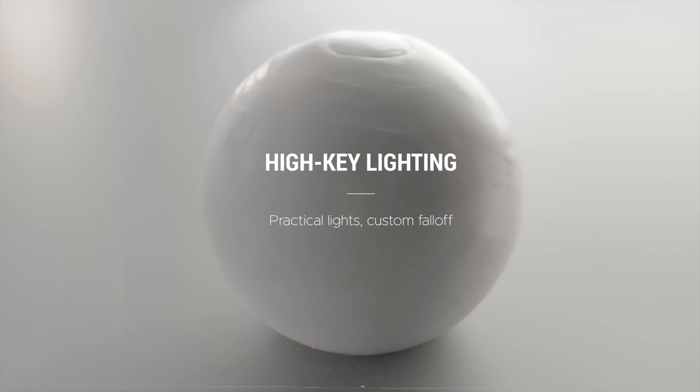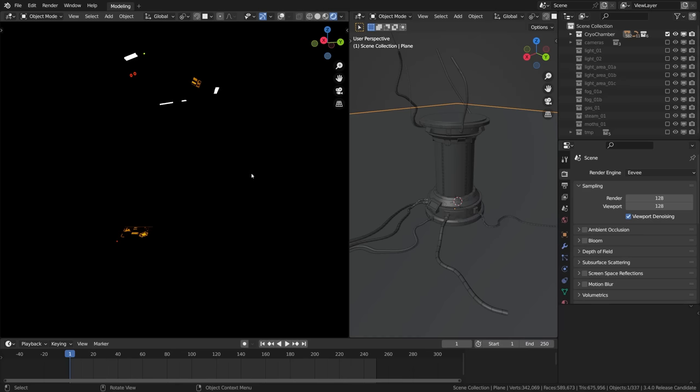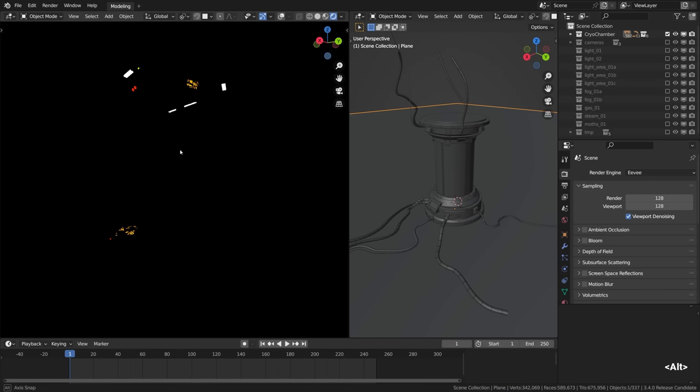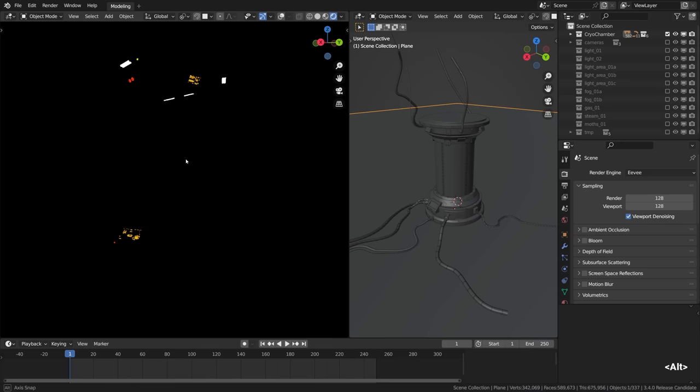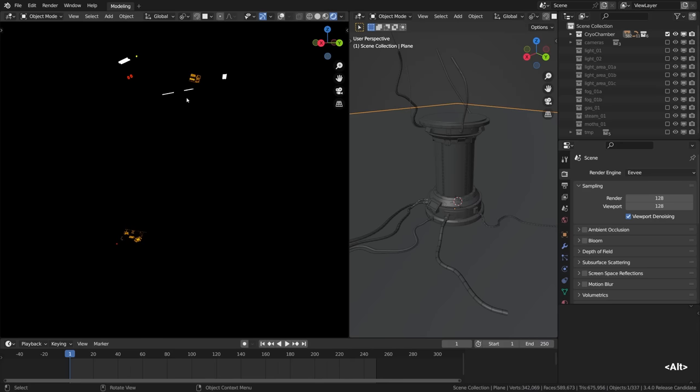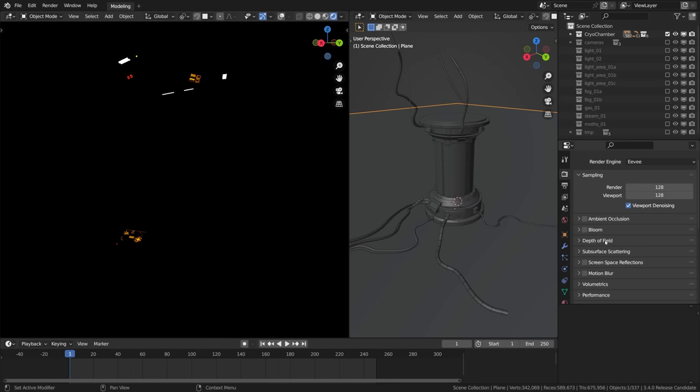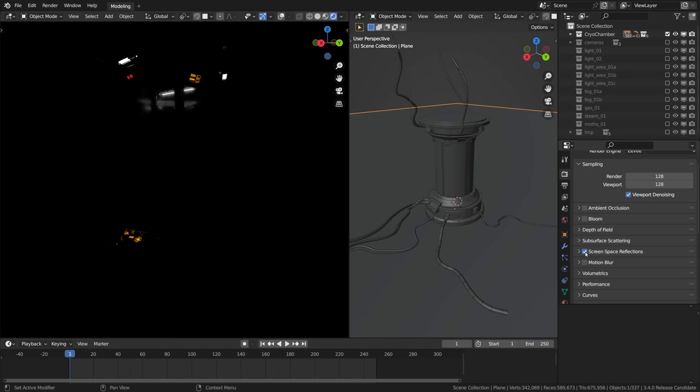The original cryopod model included a bunch of lights and emissive materials, so I thought we could start from here. This is not how I usually start working on lighting, but it will be okay. So here we are in Eevee's rendered mode, we can see a bunch of very nice practicals indeed. Because we are rendering it using the Eevee render engine in Blender, we don't see any actual light projected by these light sources.